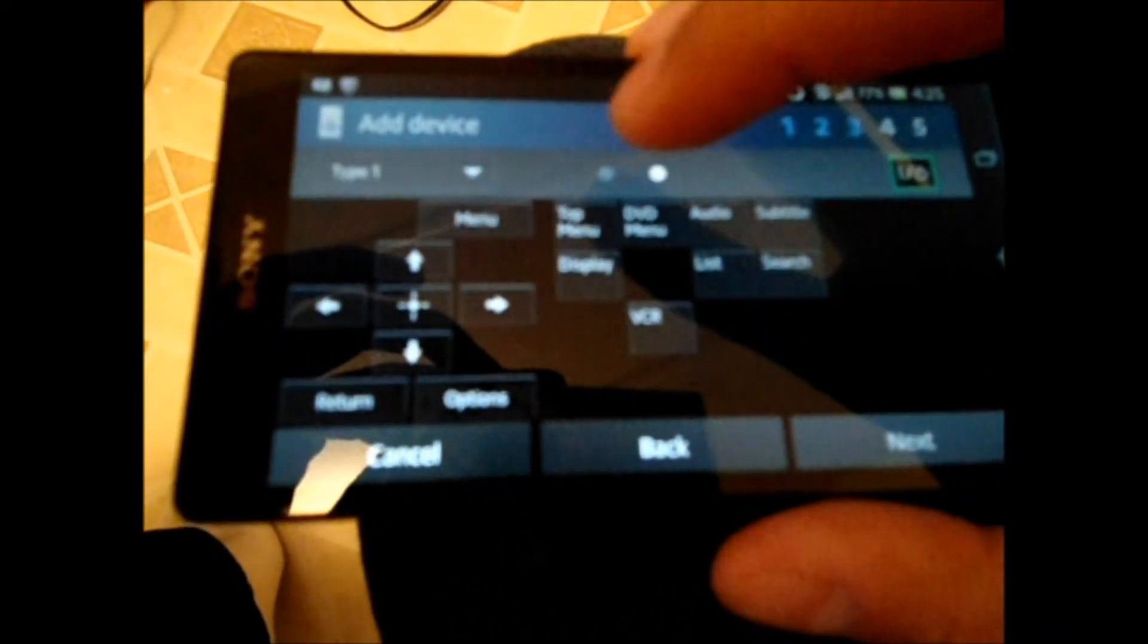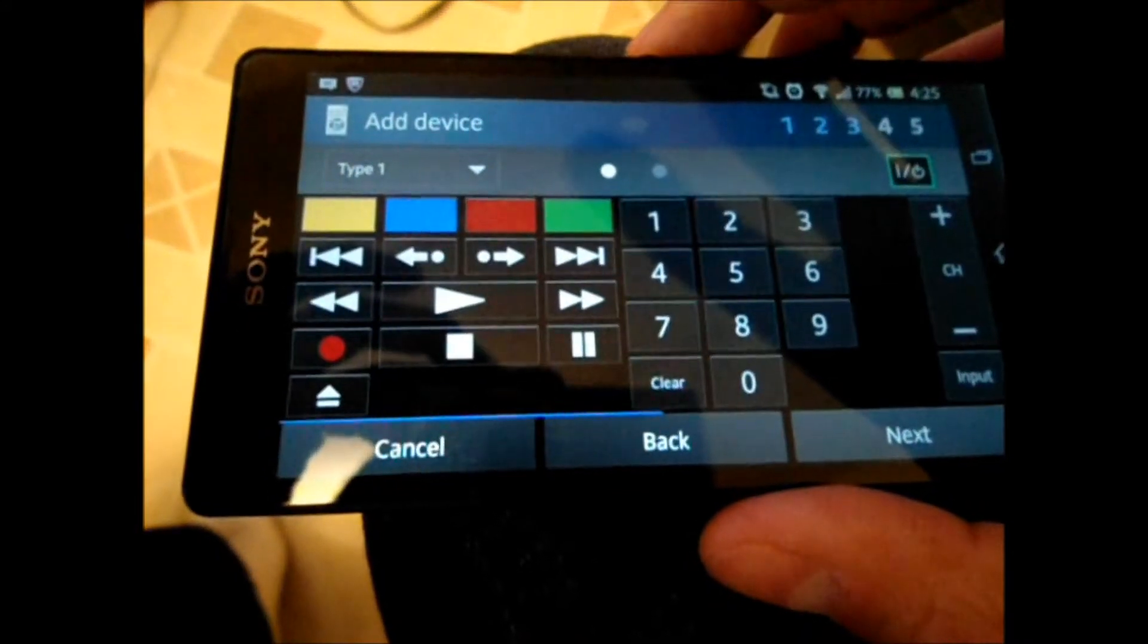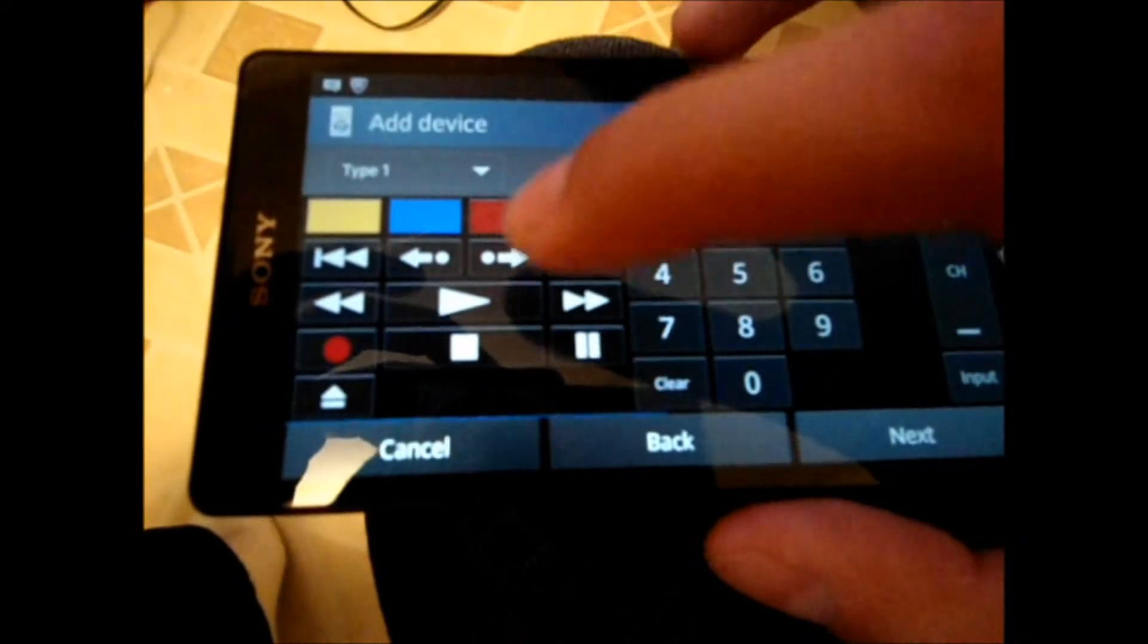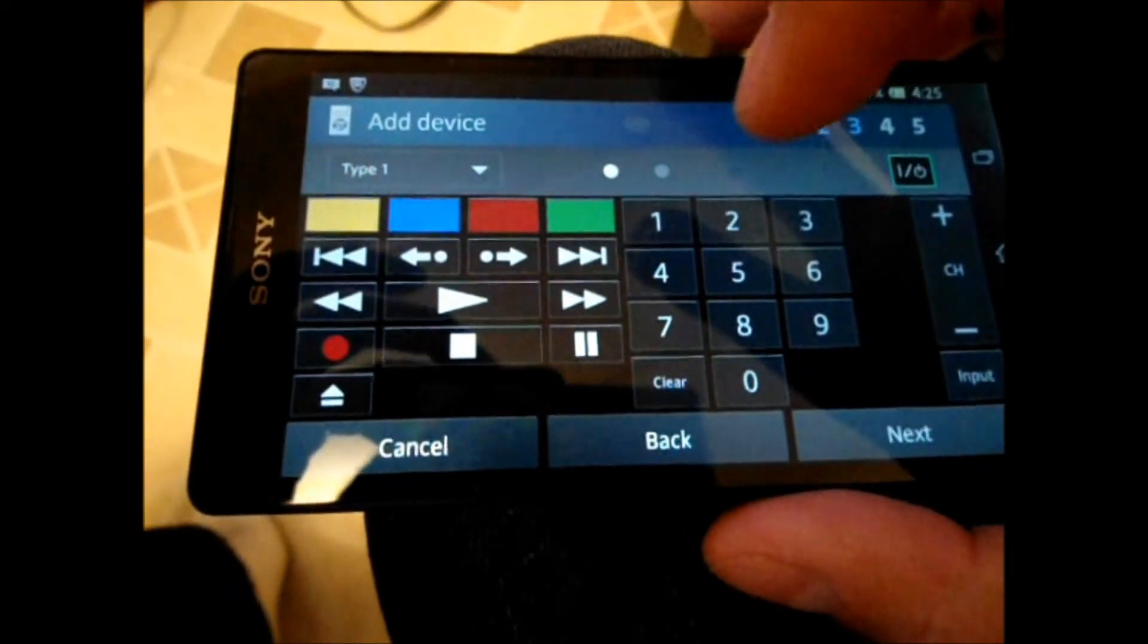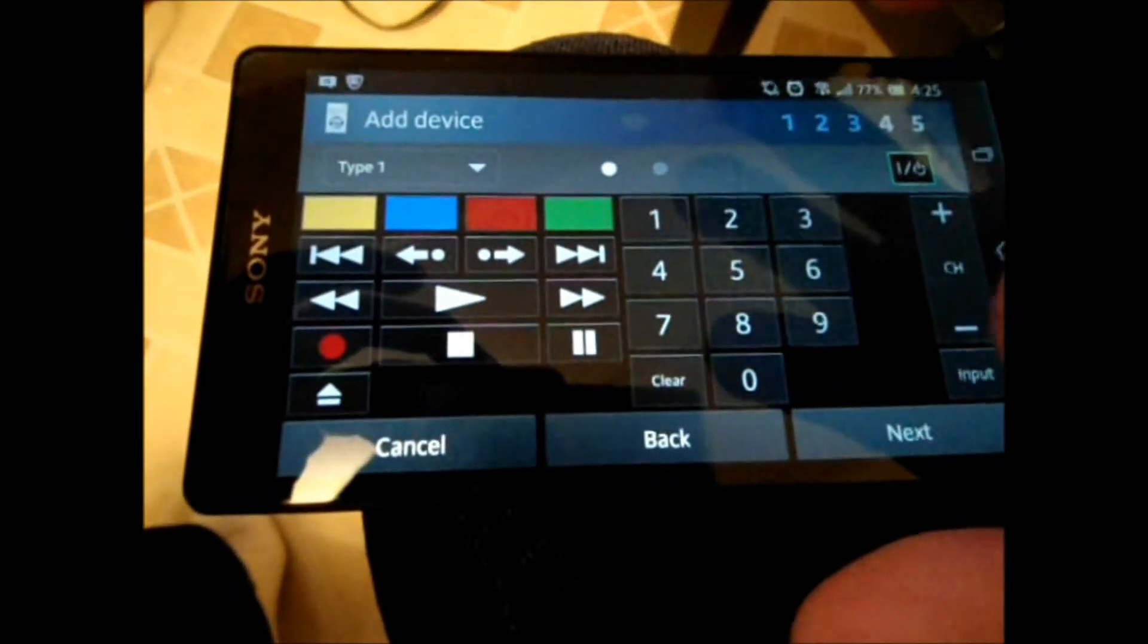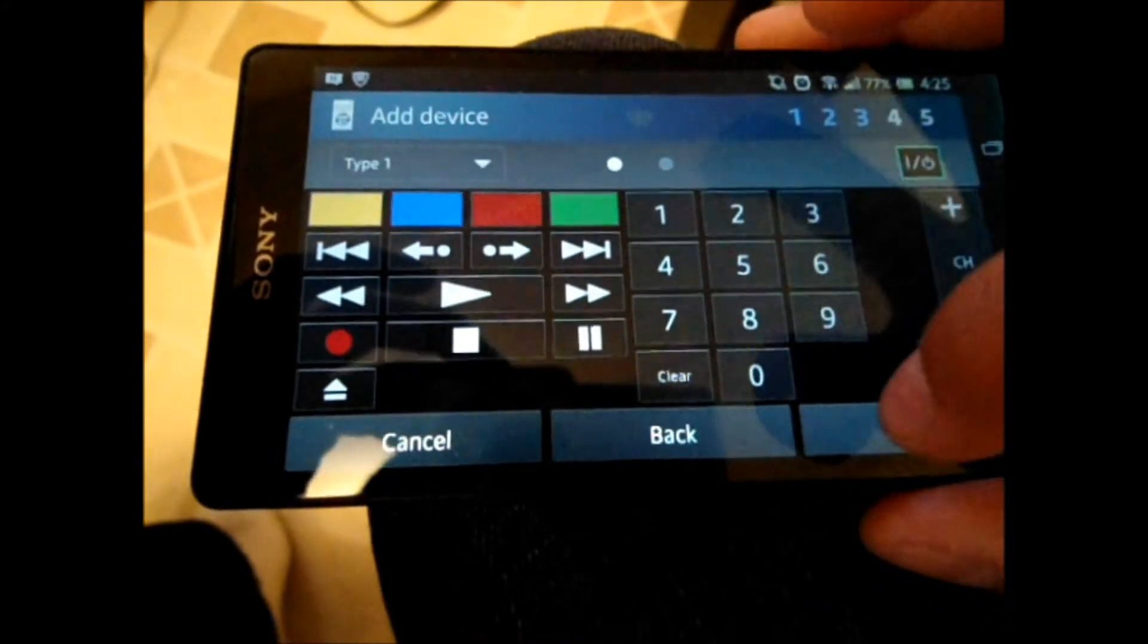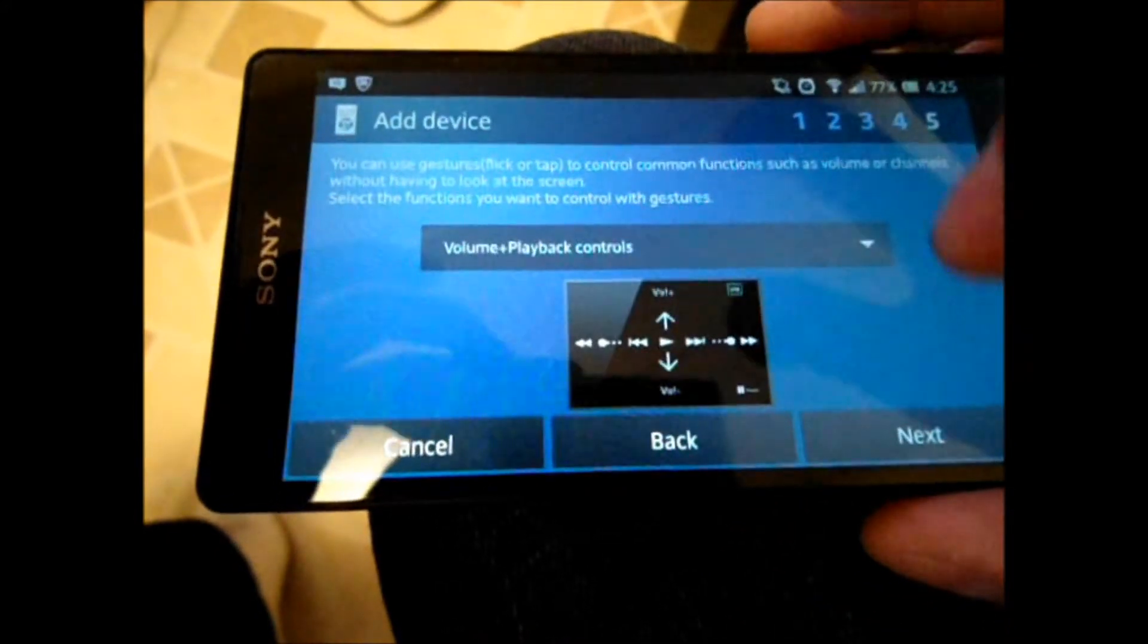See what the other page has. Looks to have some decent information. And input. Yeah, I think this will be fine. So, we're gonna go to next.